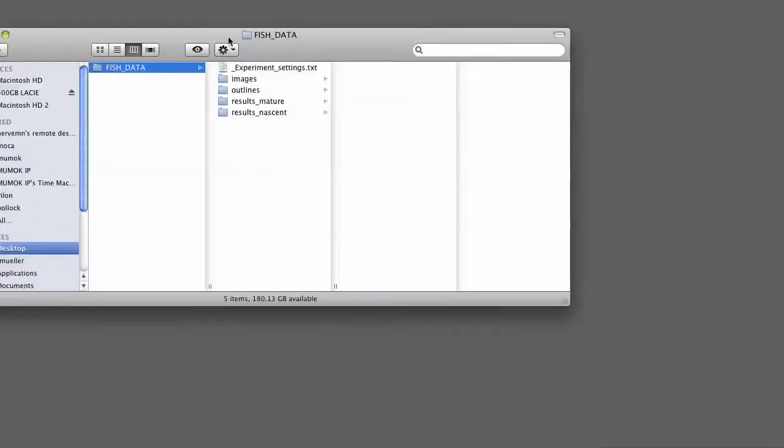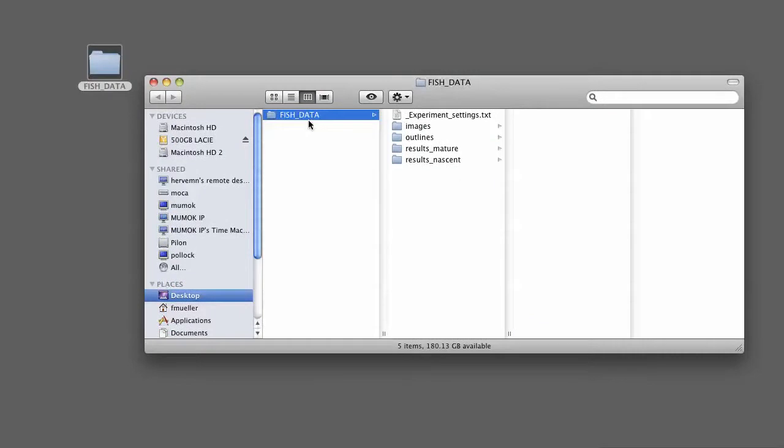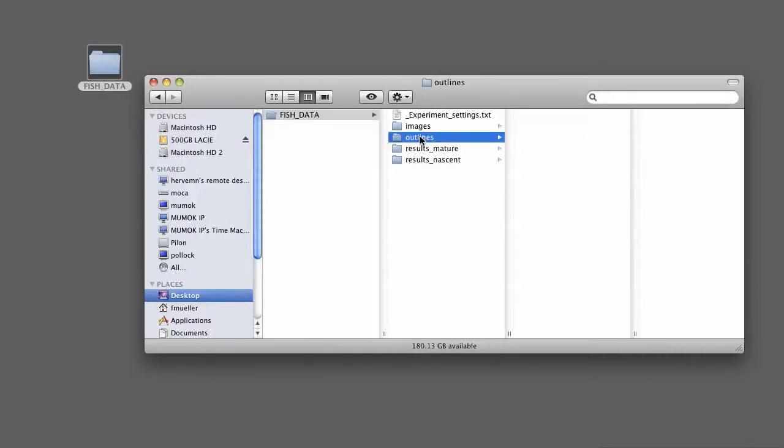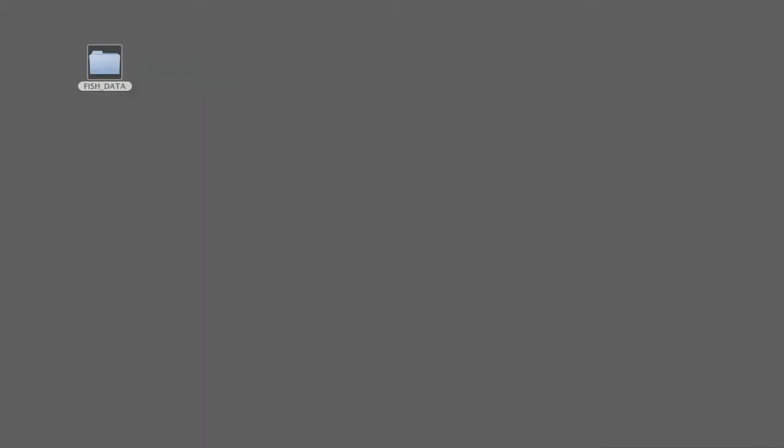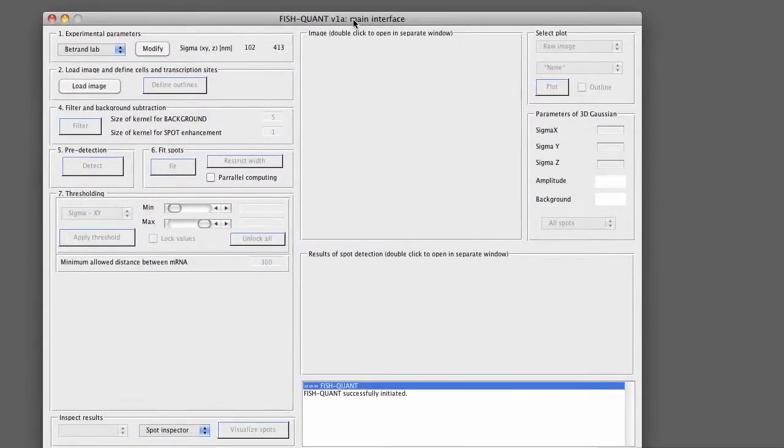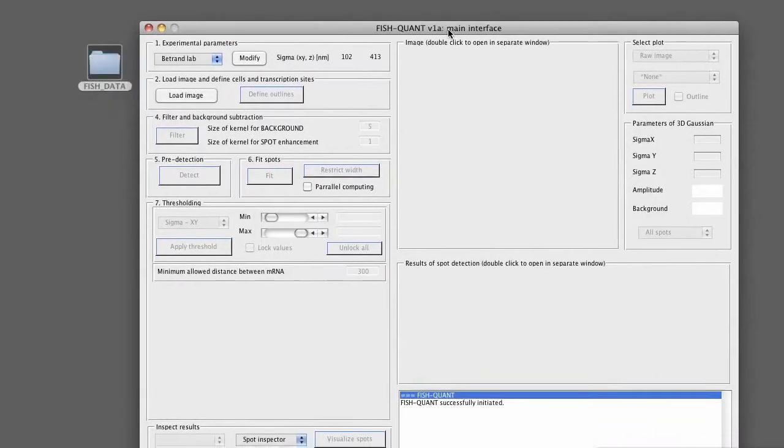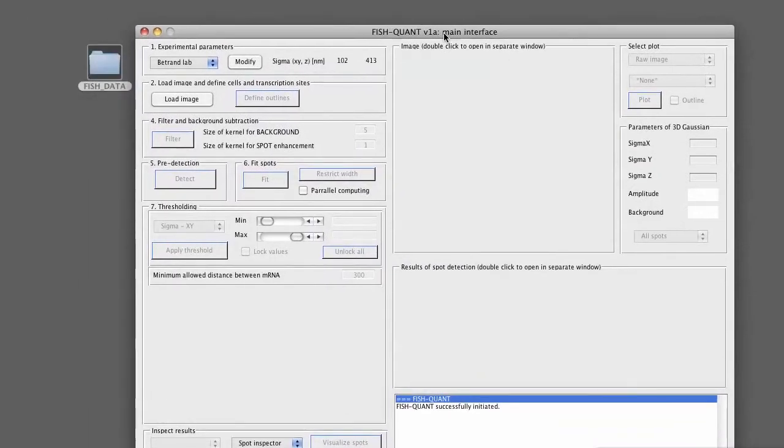We basically continue from the second tutorial where we set up the folder structure. Just as a little reminder, we have a folder with the fish data, where we have subfolders for the images and the outlines, and also for the various results files. In FishQuant, we already specified where FishQuant can find those folders. So we're basically set to go.